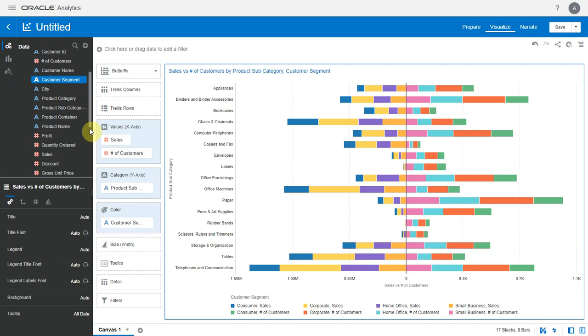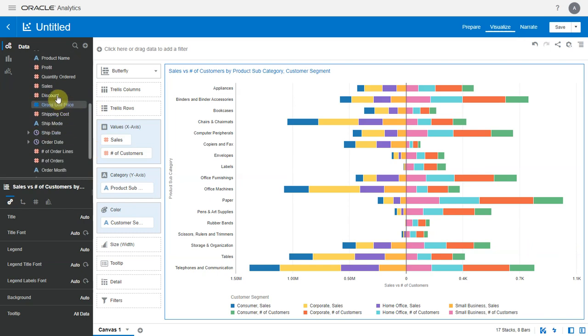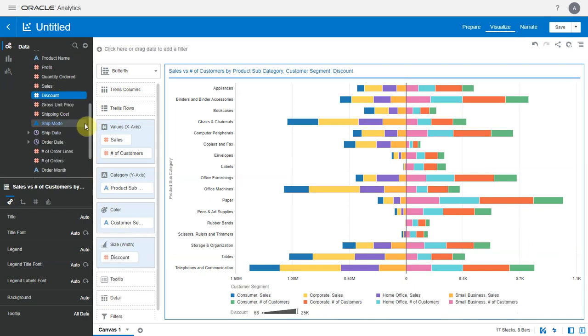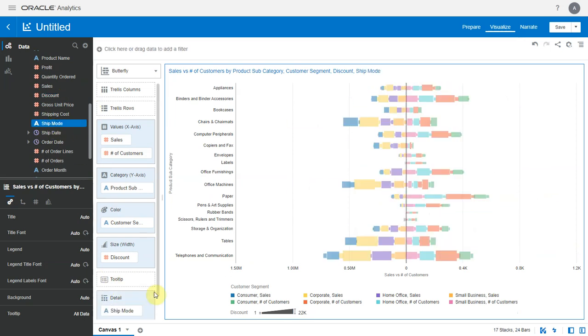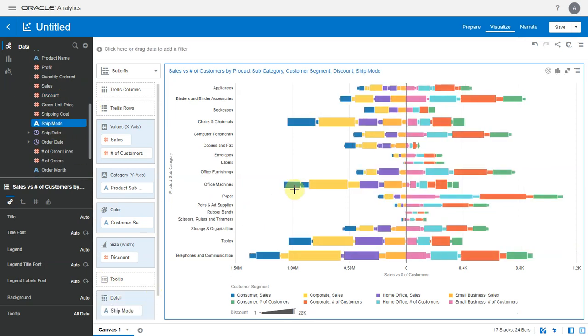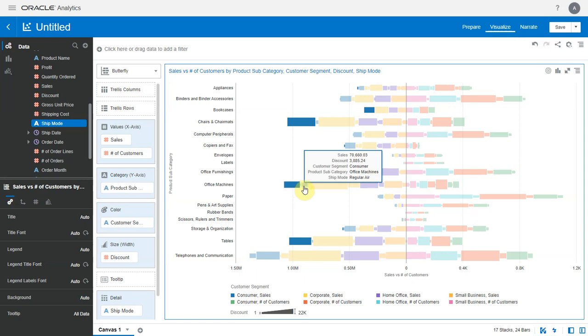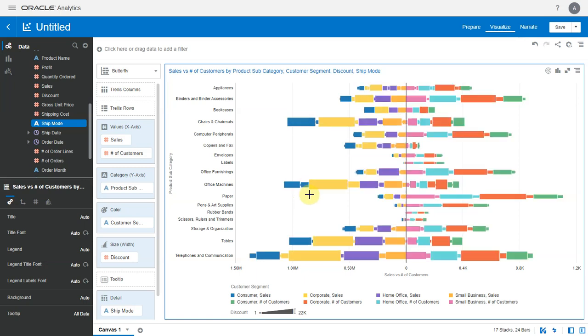Similar to the other charts, we have the size and detail axis as part of the grammar. Let's add a metric to the size and an attribute to the detail. So the grain of the chart now includes the size and detail columns as well.